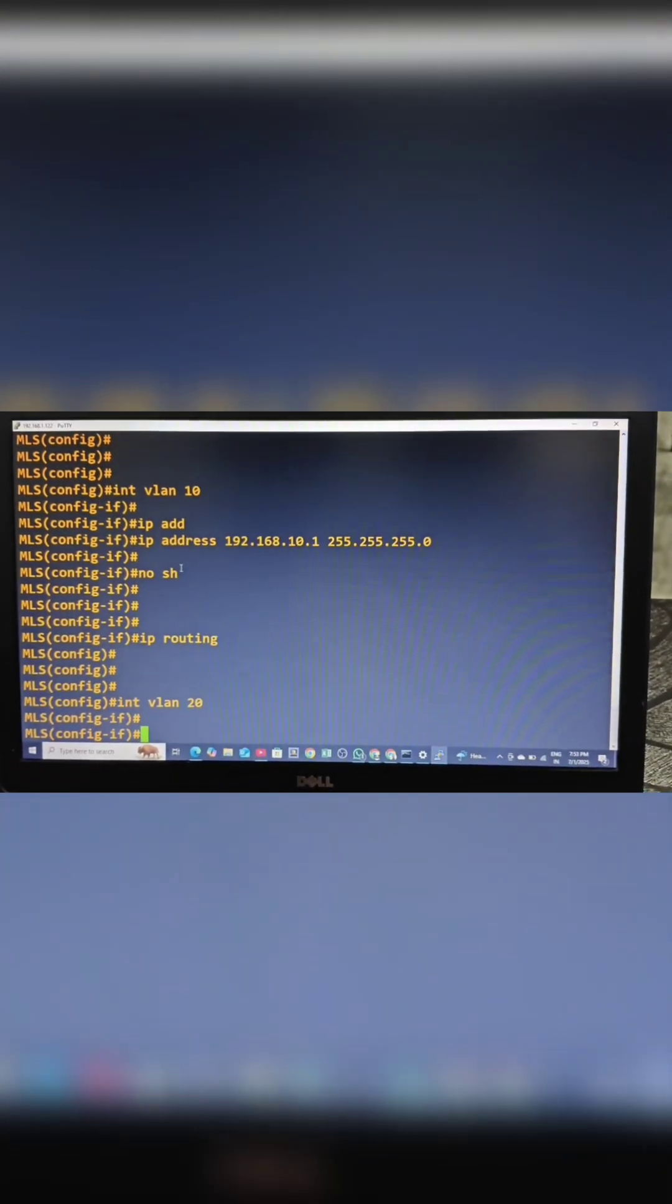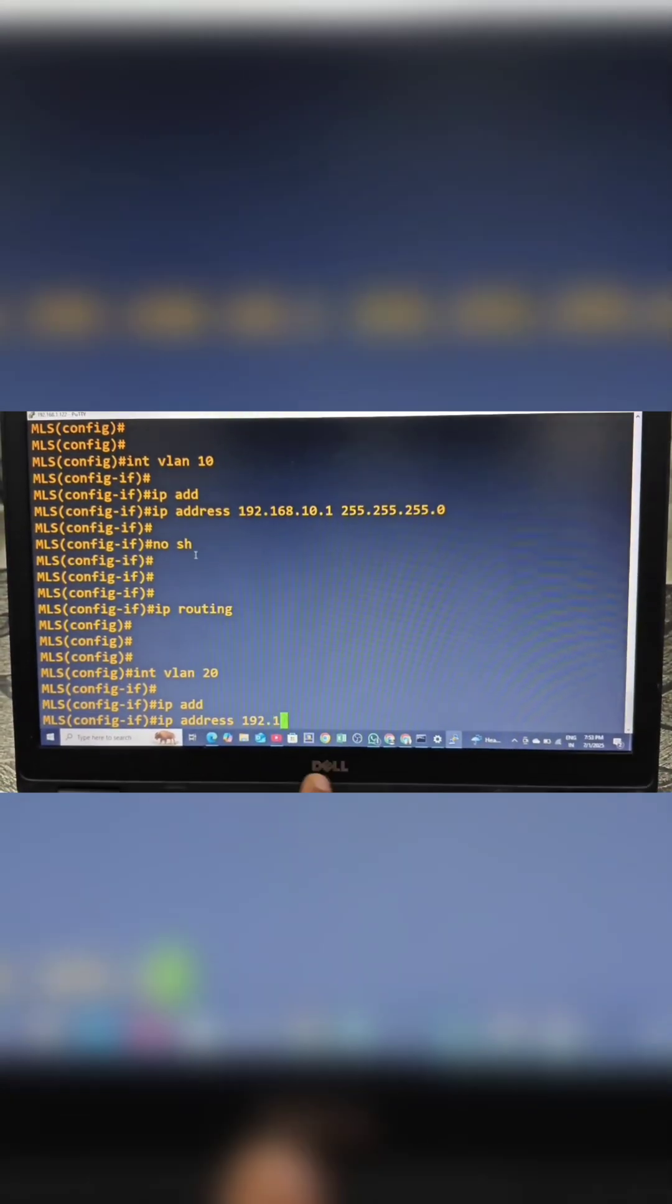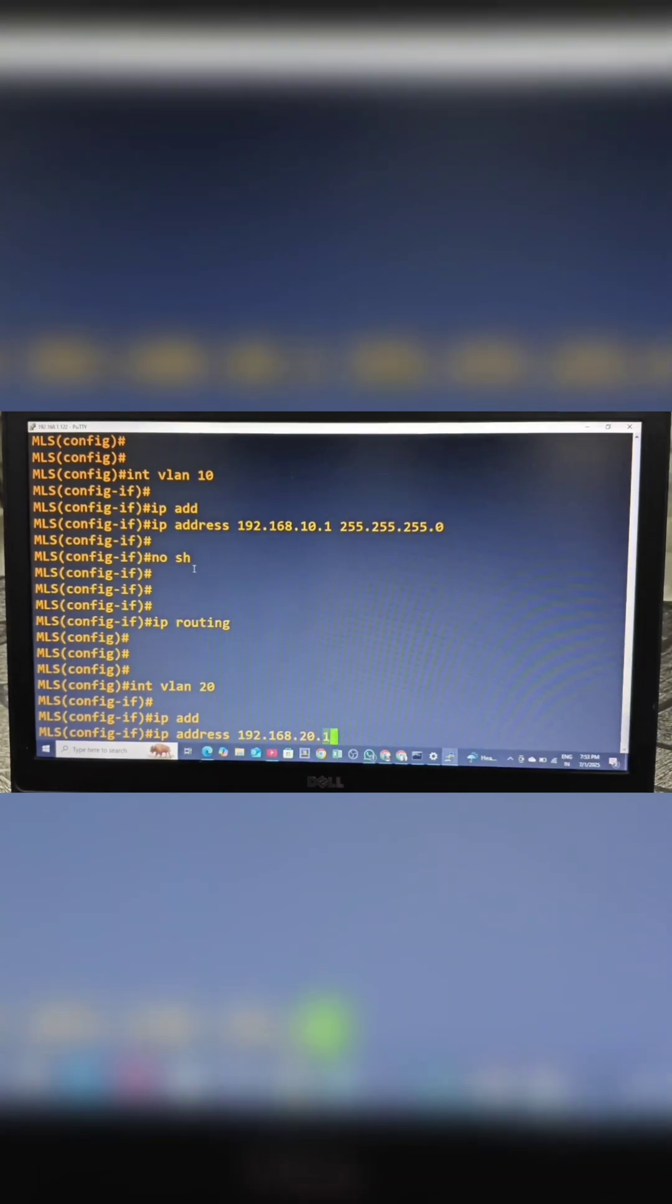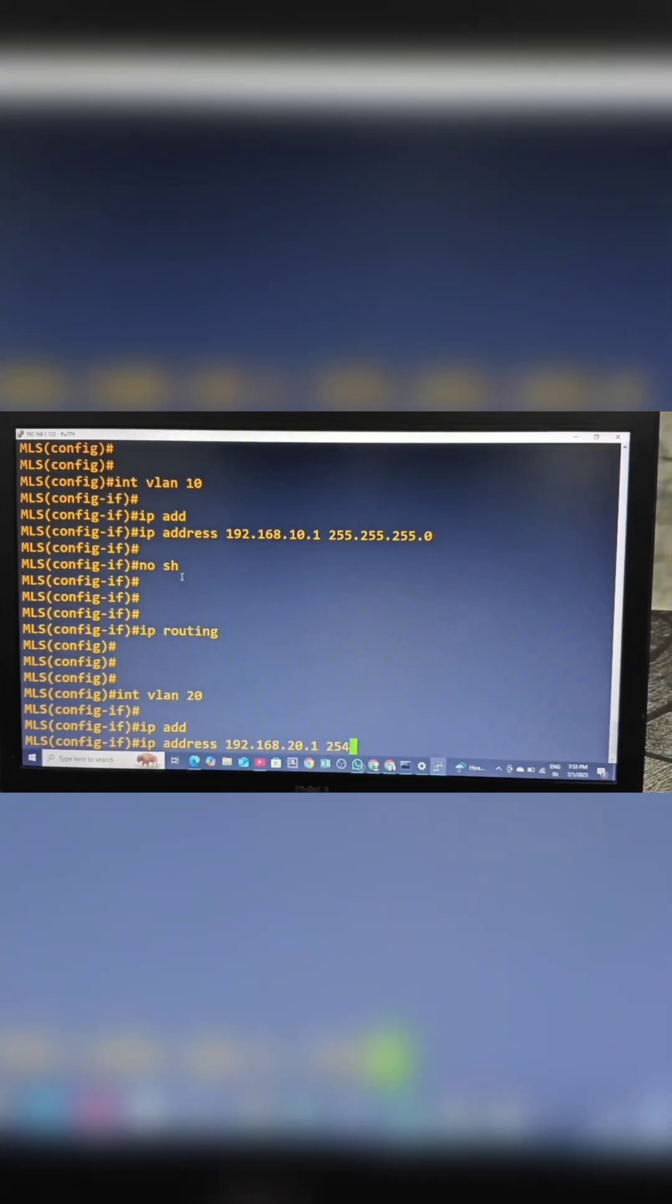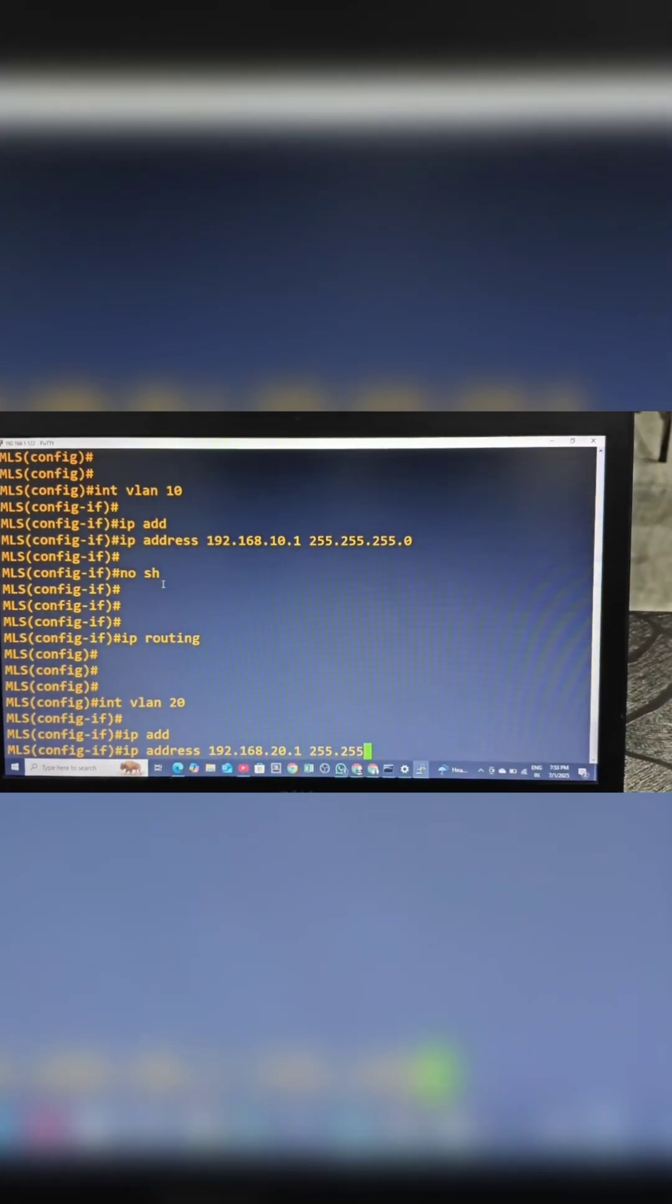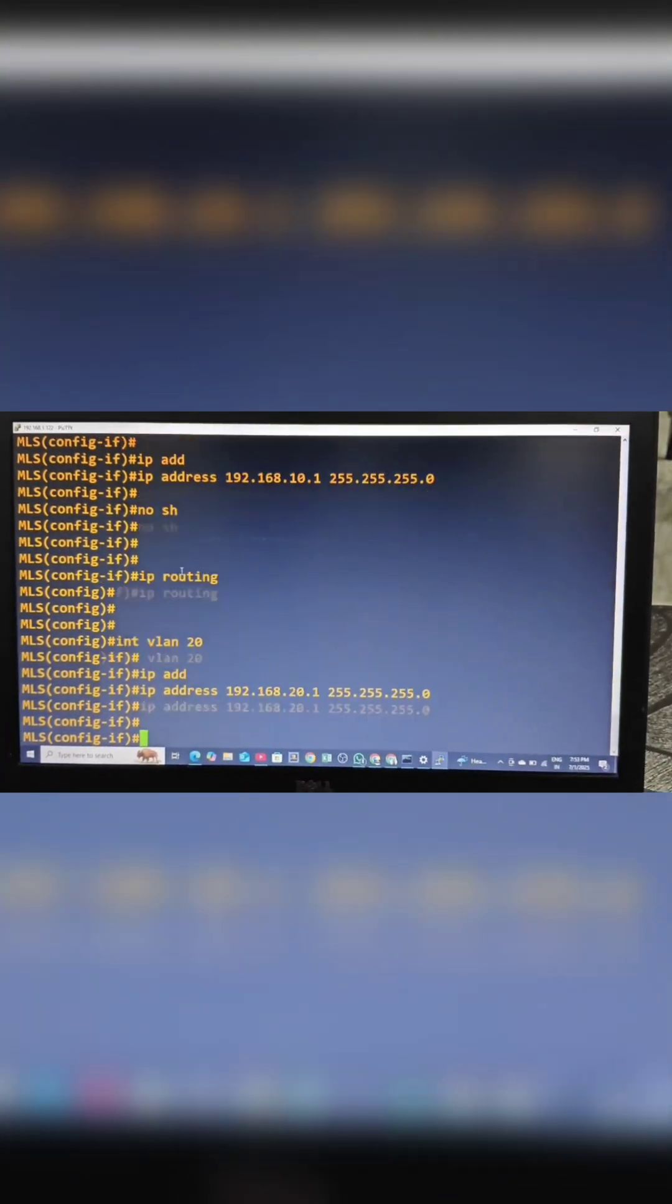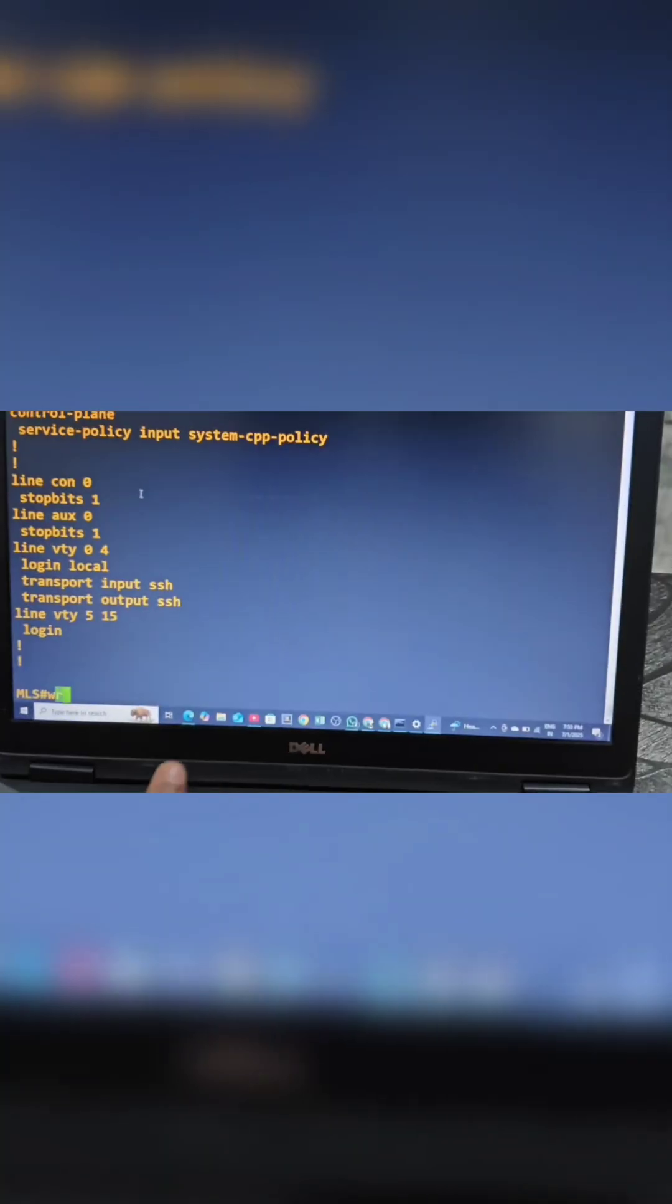For VLAN 20, I am assigning IP address 192.168.20.1 with subnet mask 255.255.255.0. No shutdown. We have to enable IP routing.